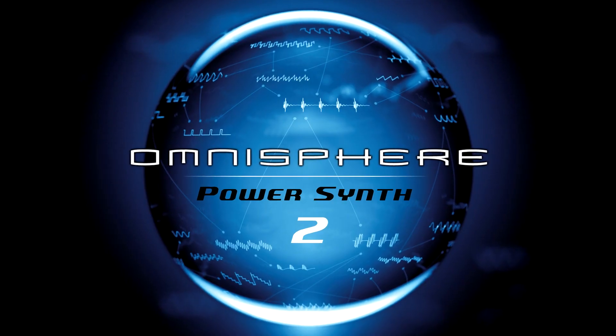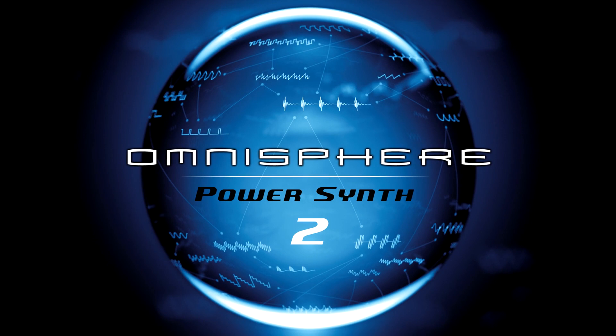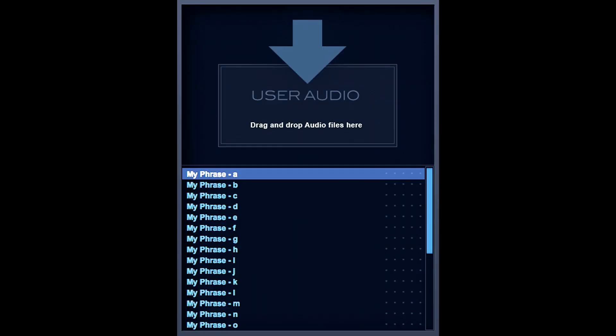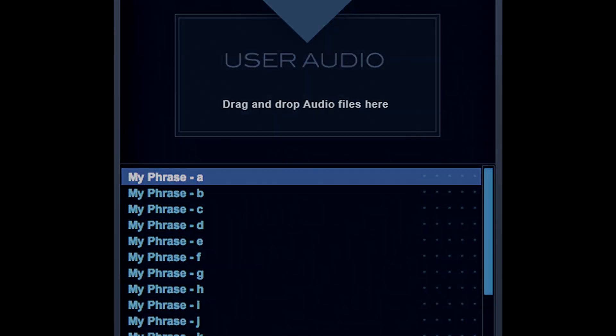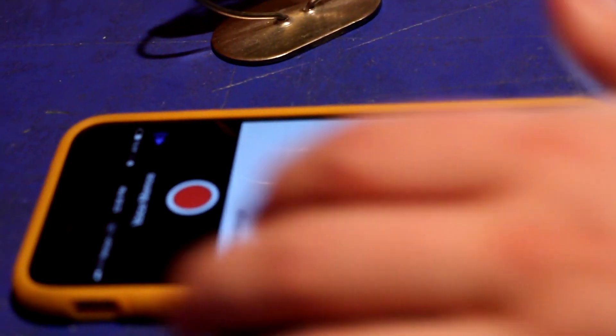Now that Omnisphere 2 has a brand new audio import feature, we thought we'd try it out. So we grabbed an iPhone and a little toy gong, and we had our way with it.